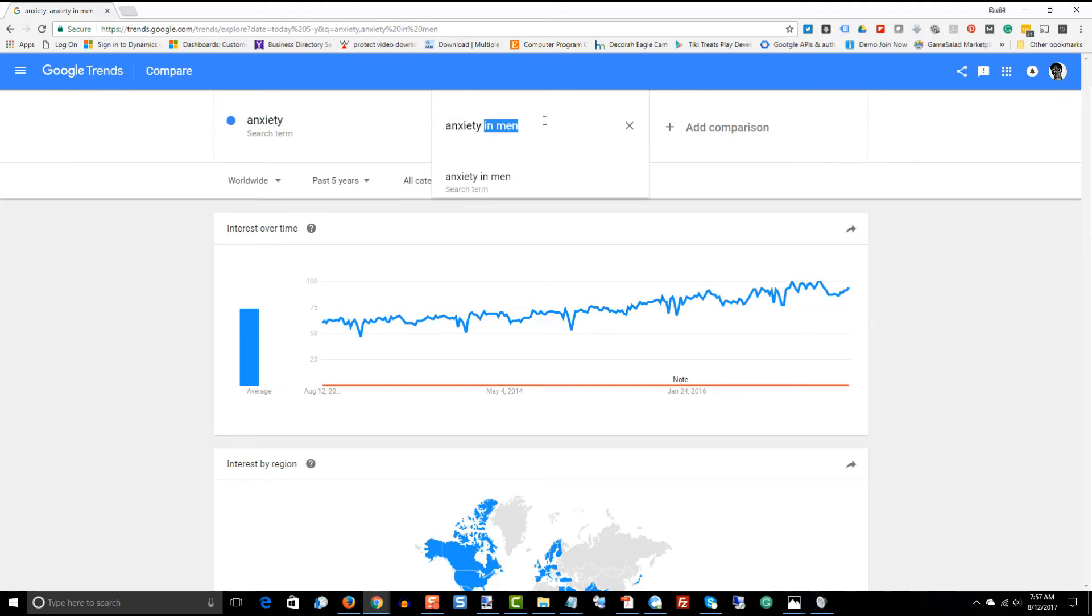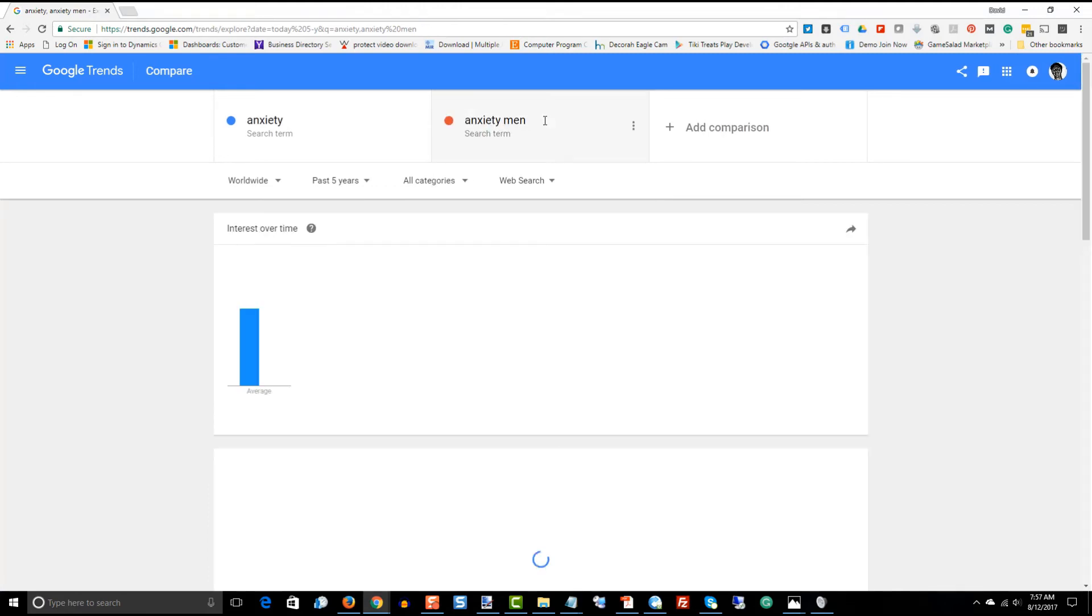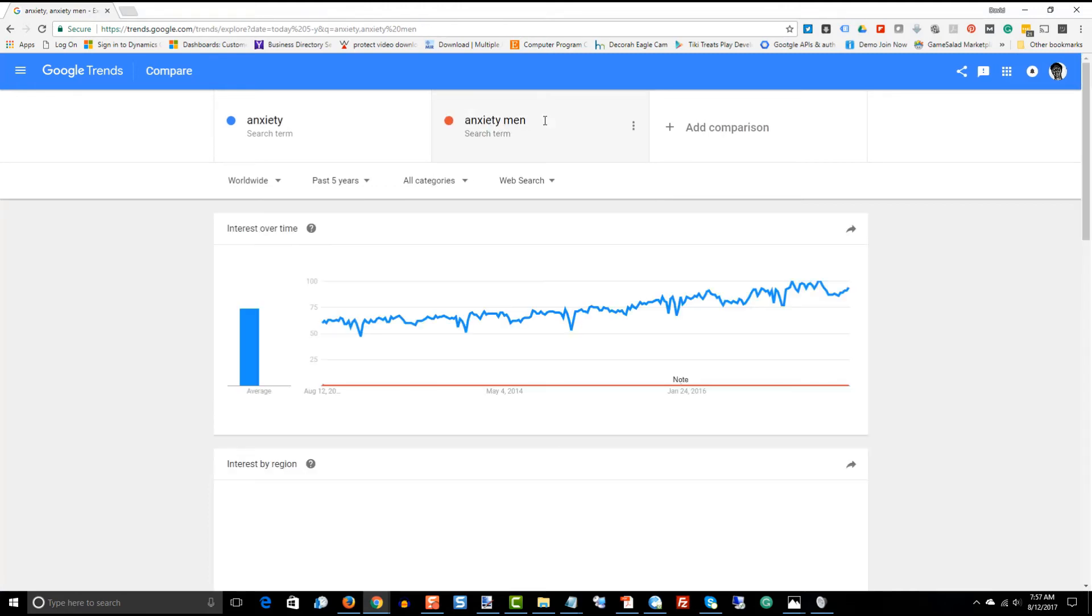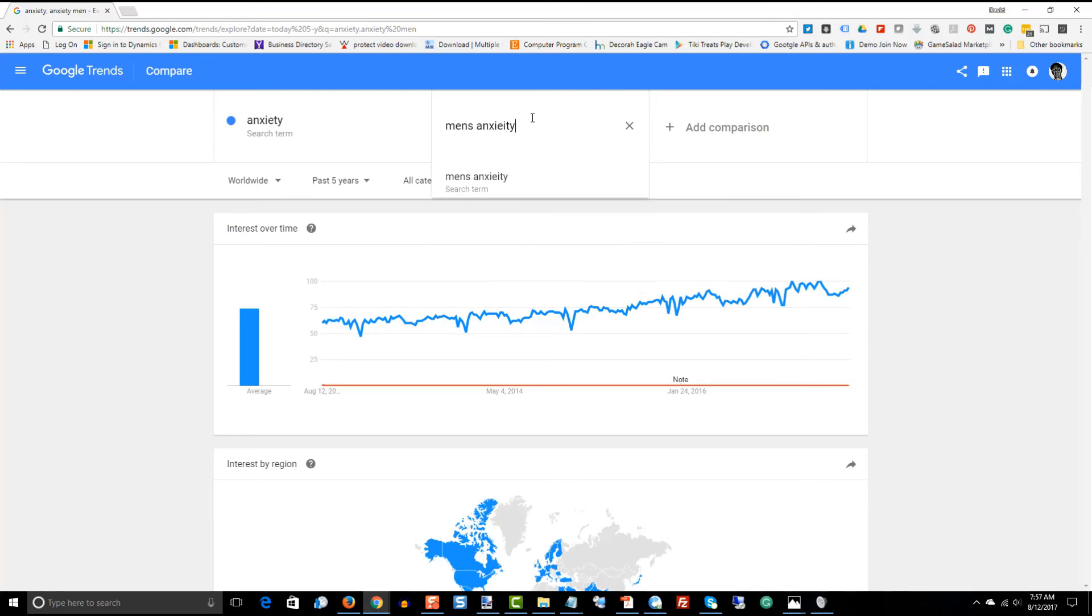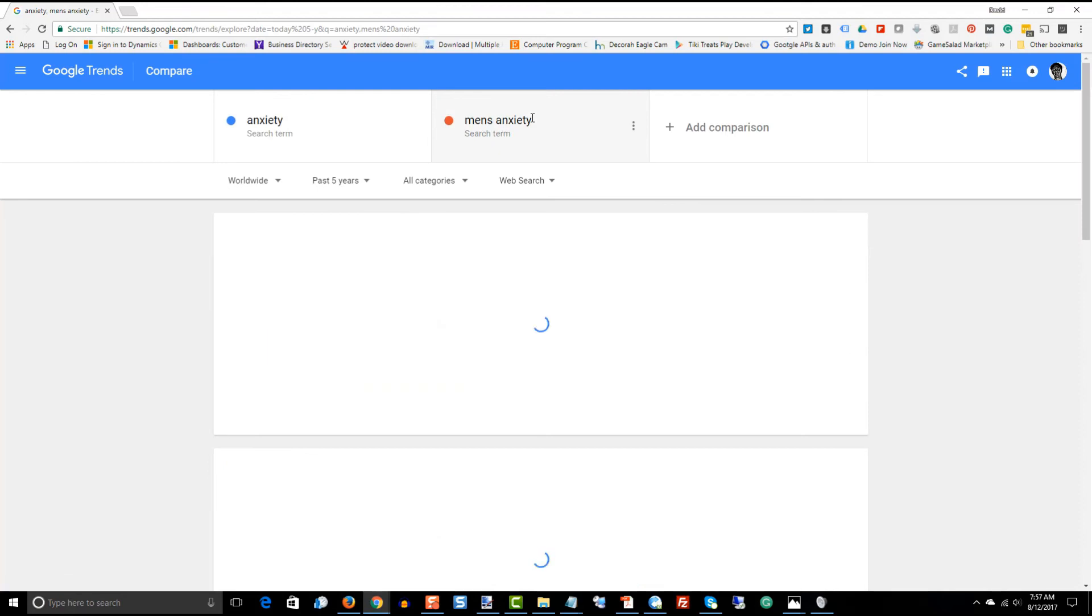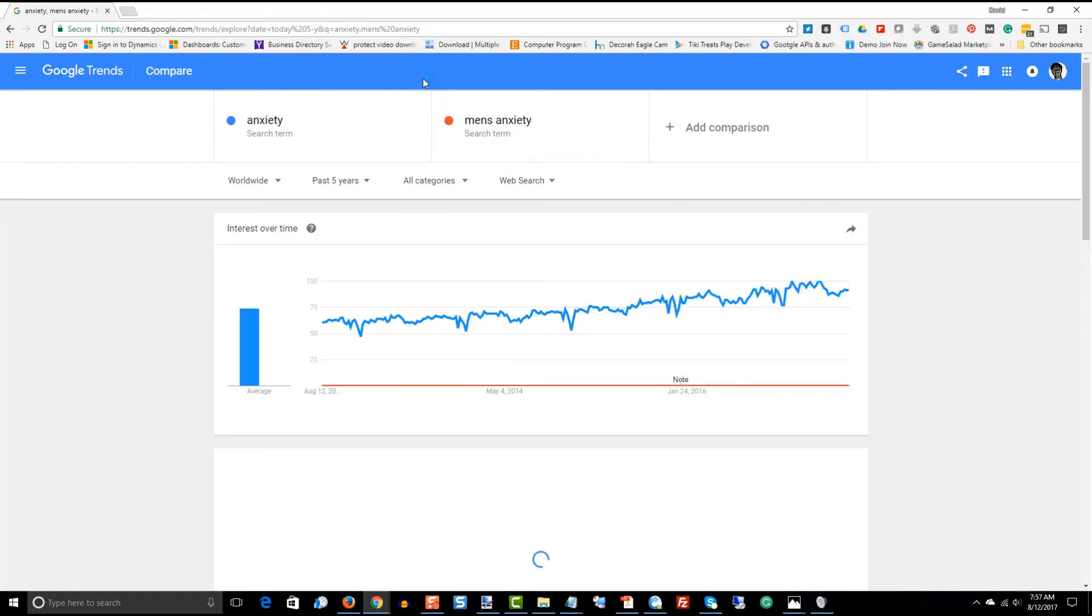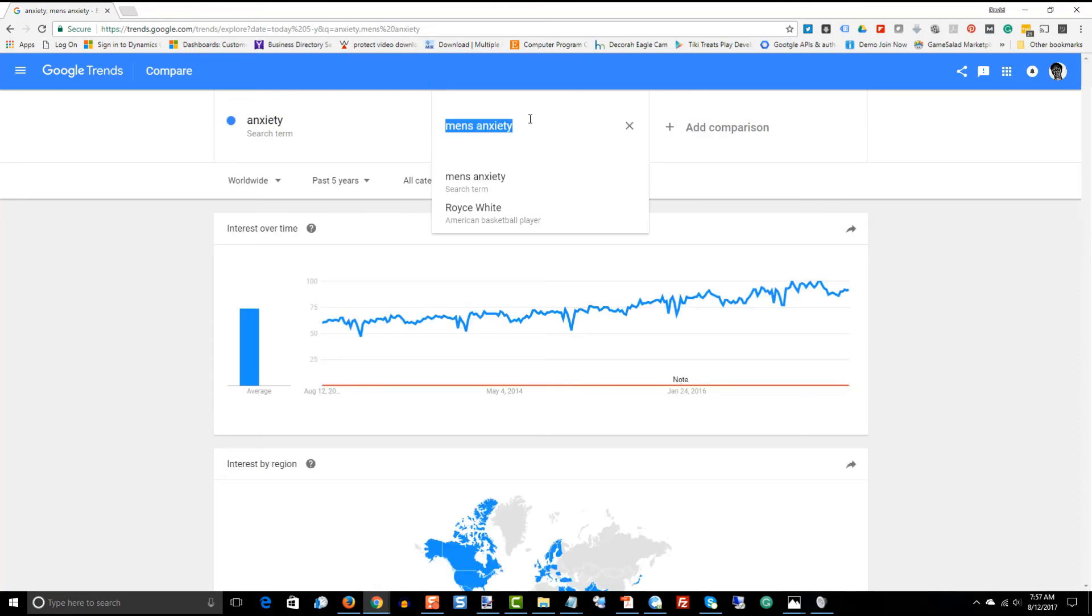So, let's take out the in and let's just put in men. Still flatline. How about men's anxiety? It's still flatlining. Let's try women.